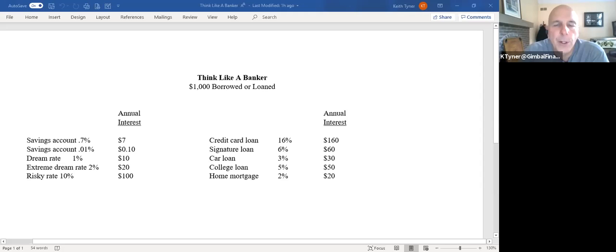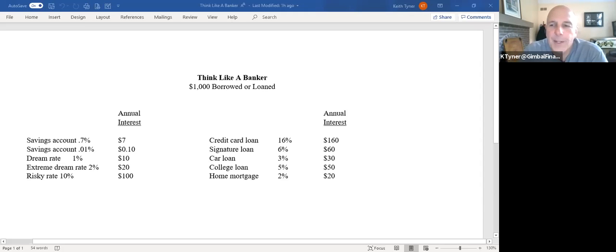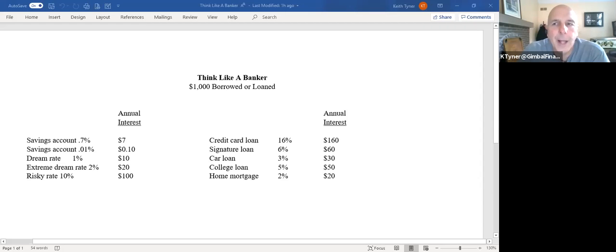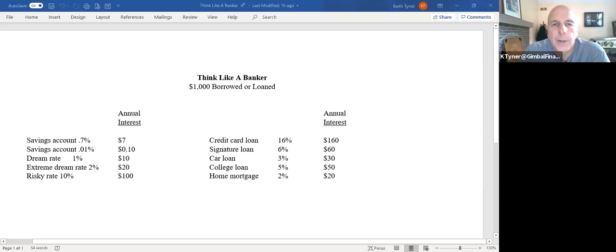The car loan, the tendency is a car is depreciating in value, whereas a house might go up in value. So that's why those two interest rates are a little bit different. There's more risk in general for a car loan than a house loan to the banks. But if you look at those with a credit card average, if you carry a balance there, they're going to charge you $160 a year, which is 60% more than the risky rate of 10% that I showed you over on the other side of the equation there. Signature loans give them $60, car loans, college loans, 30 and 50. And then finally, the mortgage is $20 off that same thousand dollars that you would borrow.